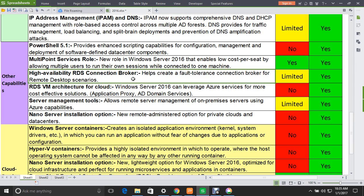The next feature is High Availability RDS Connection Broker, which helps build a fault-tolerant connection broker for Remote Desktop scenarios — limited in 2012 but fully available in 2016. Additionally, the RDS VM Architecture for Cloud allows Windows Server 2016 to leverage Azure services for more cost-effective solutions, including Application Proxy and AD Domain Services. This feature is not supported in 2012 but is fully supported in 2016.